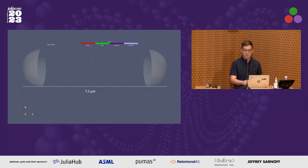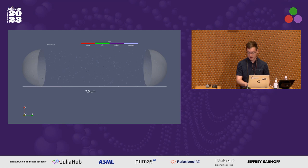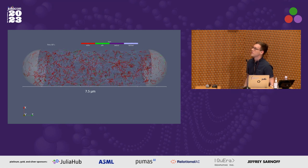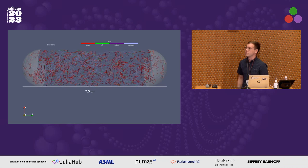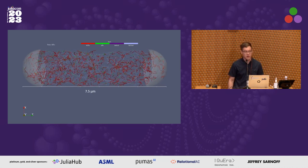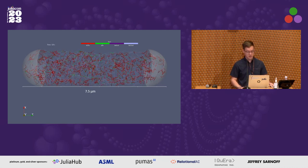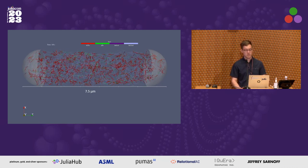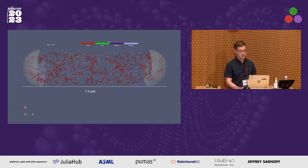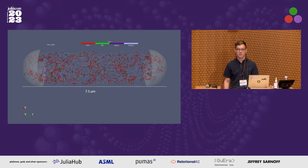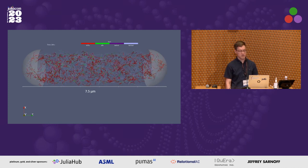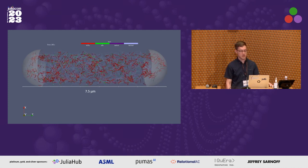I'm going to start by showing some output of a median simulation. This code was all running inside Julia. In this simulation, there are four main agent types: motors in red, links, branch points, and filaments. You can see them all moving around in 3D.